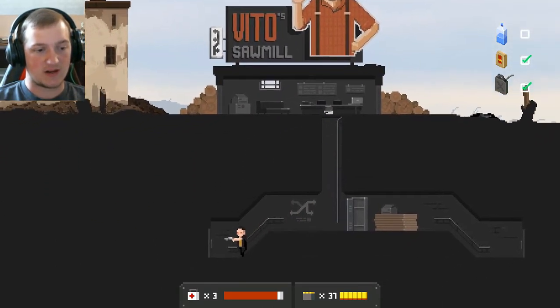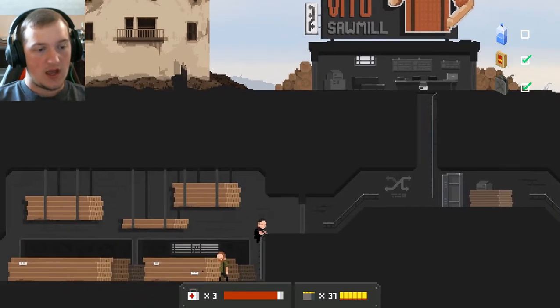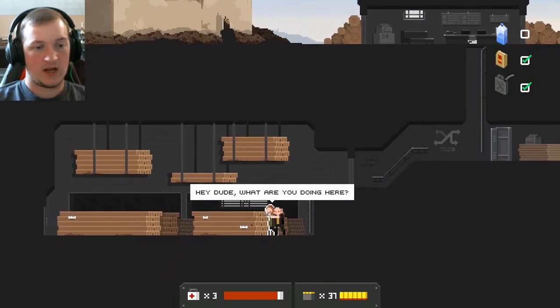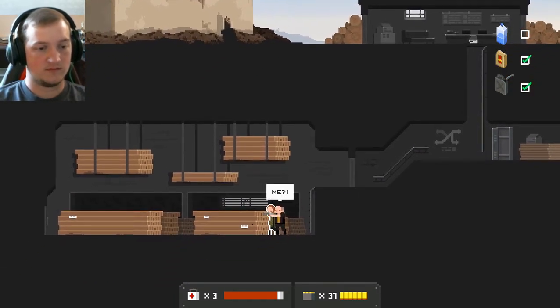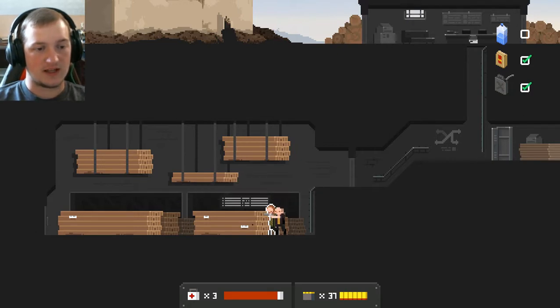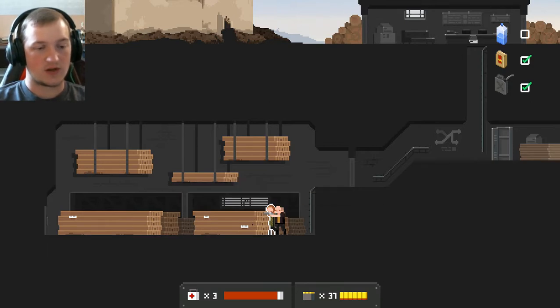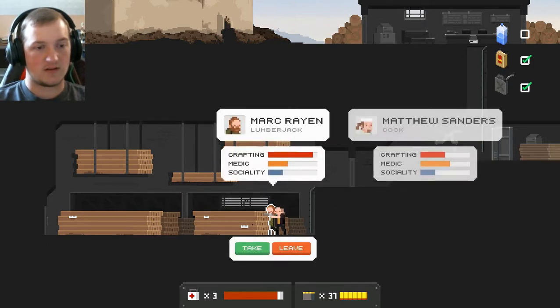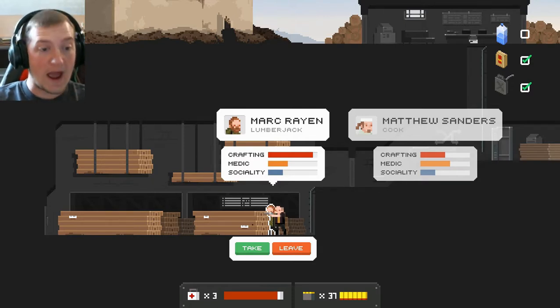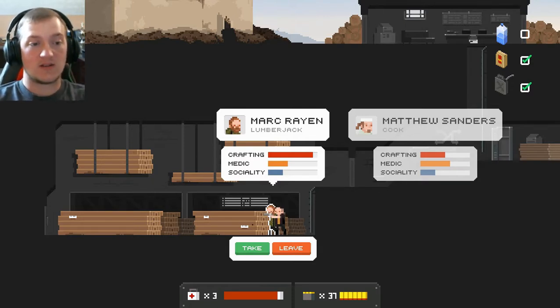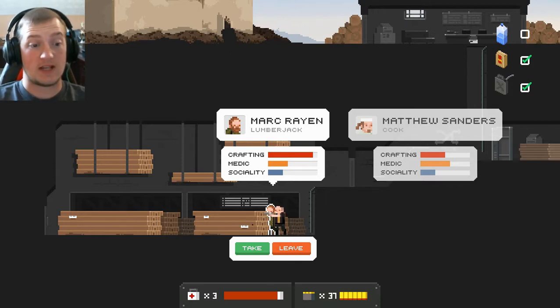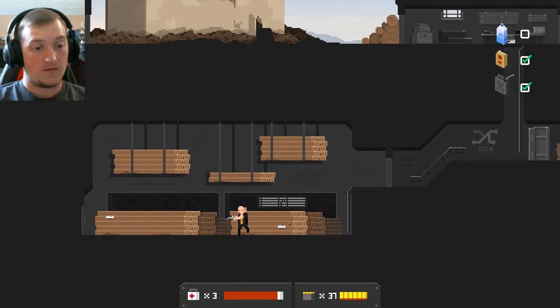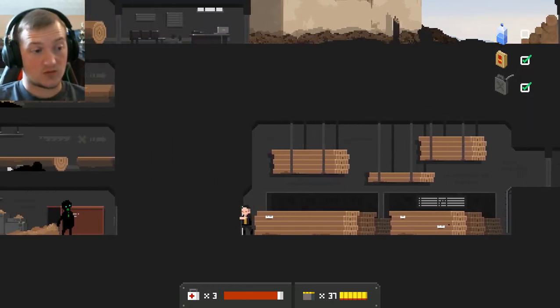I can do the same thing with the other guy, but I'm gonna need to find my way through to get behind him. So, I found gasoline and food over here, which is great, but I still need water. I'm willing to bet that I can also find that over here as well. A survivor. Hey, dude. What are you doing here? Me? What are you doing here behind the planks? I'm looking for my axe. I want to go back to the workshop and finish off those creatures. I've got a better idea.